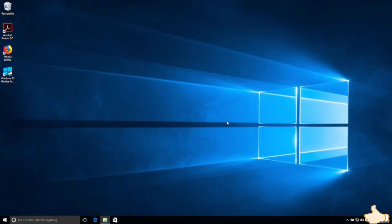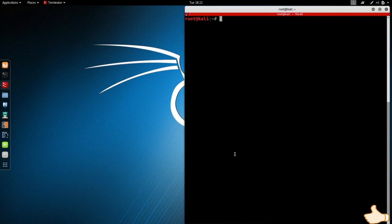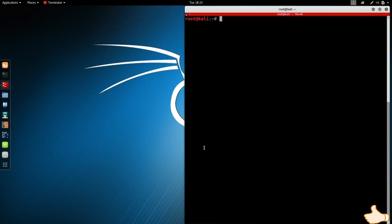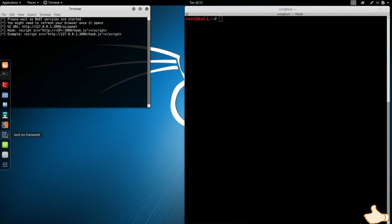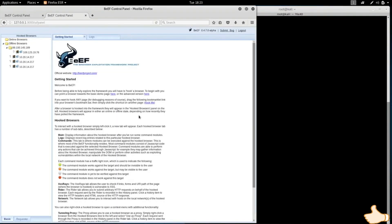So in this video I'm going to give you an example of hacking this Windows computer from this Linux machine. In this example I'm going to use a program called BeEF, which is a Browser Exploitation Framework. I'm going to launch it from here and the way this works is it uses a JavaScript code to hook a target computer.